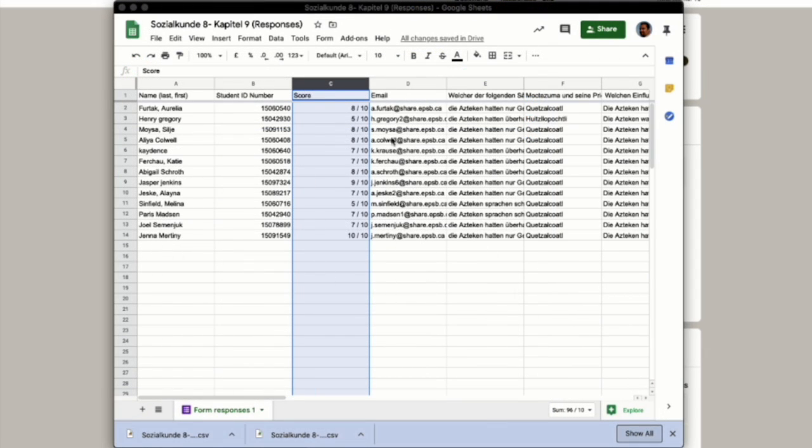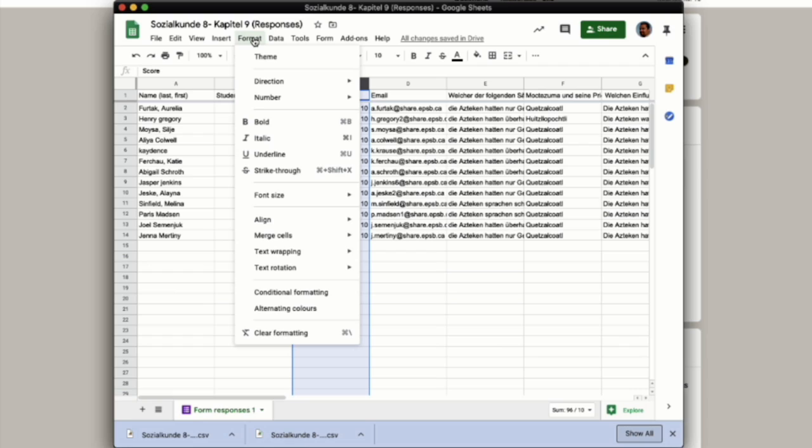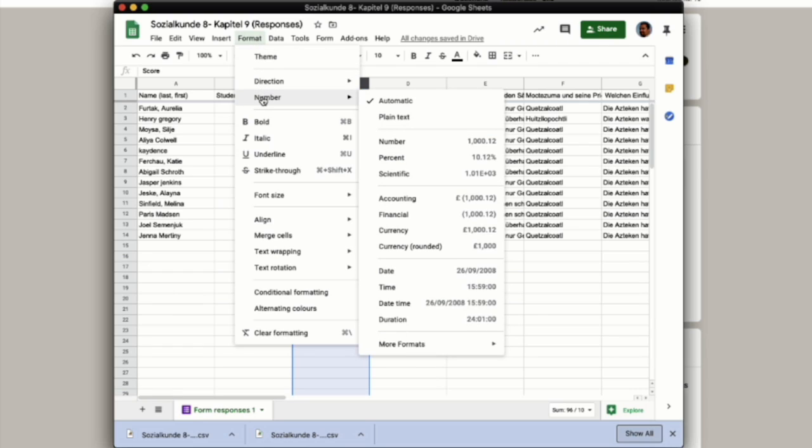And our second last step is to change the score value to a simple number value. So we go to format. We're going to go down to where it says number, and select number.